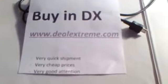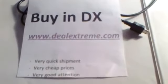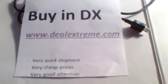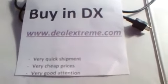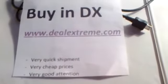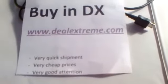Please next time, buy it in DealExtreme www.dealextreme.com. It has a very quick shipment, very cheap prices, and a very good attention.